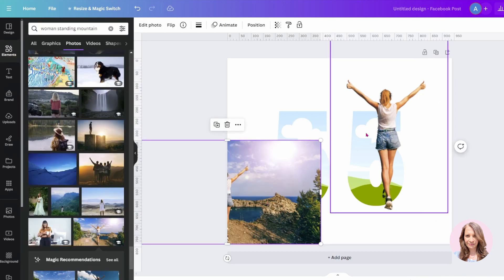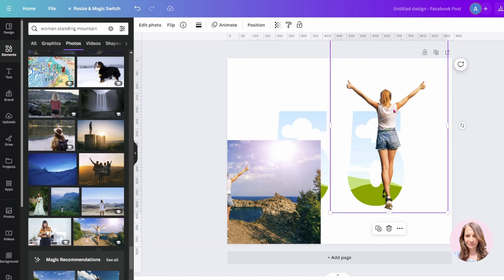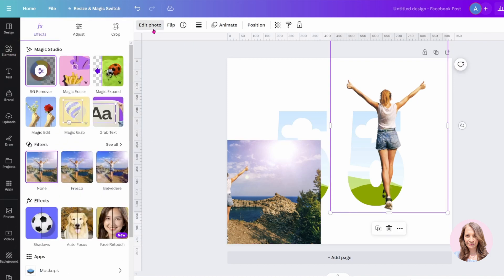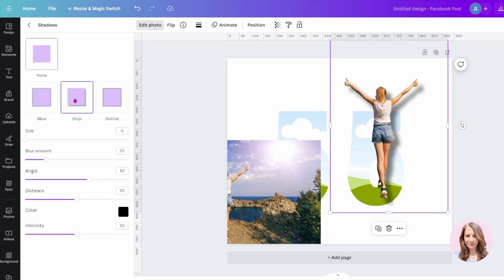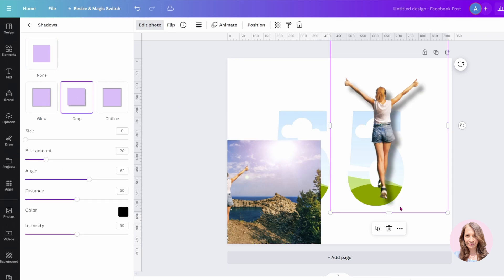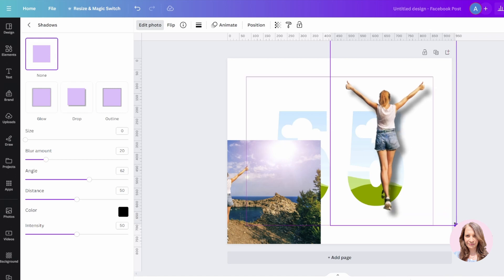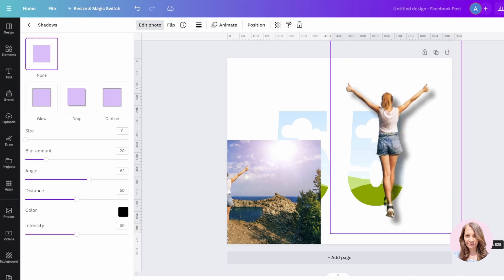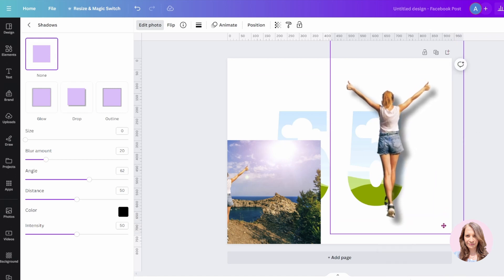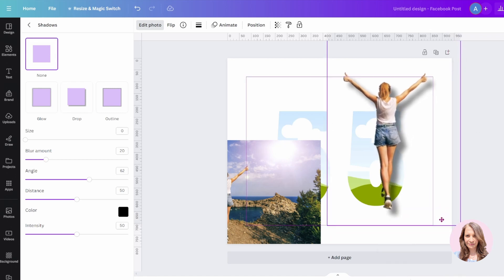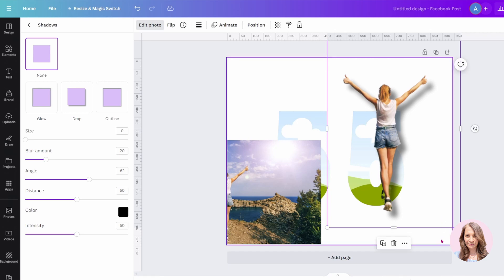So what I'm going to do now is take this image, edit it again, and apply a shadow — specifically a drop shadow. You'll notice that the image shrunk a little bit, so I'm just going to make it a little bit larger like that.